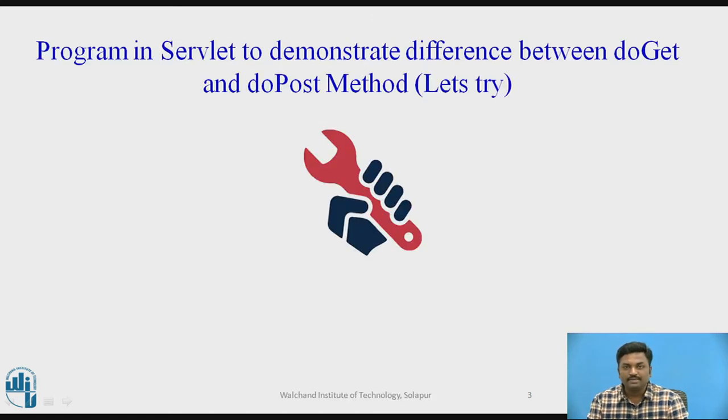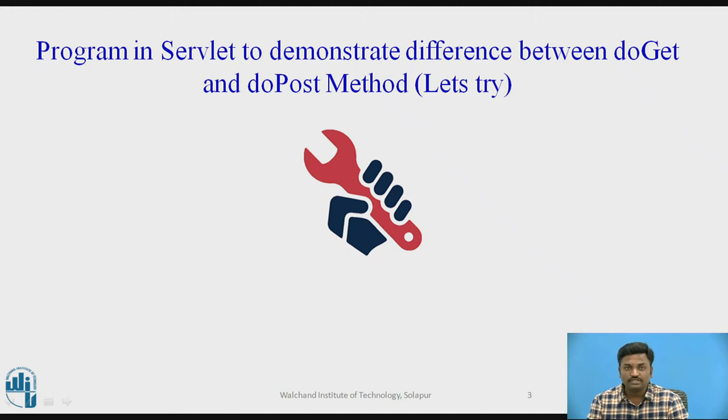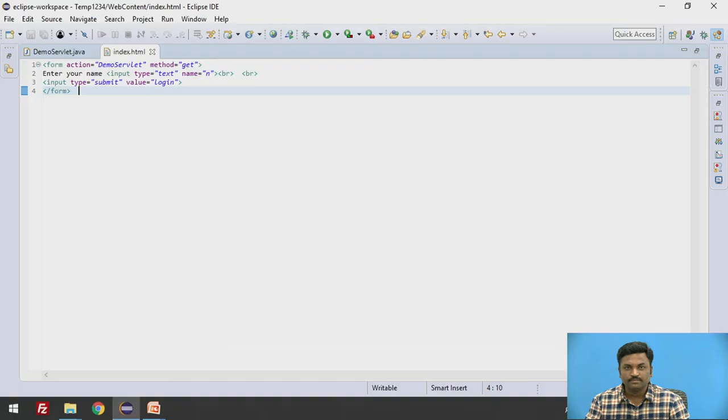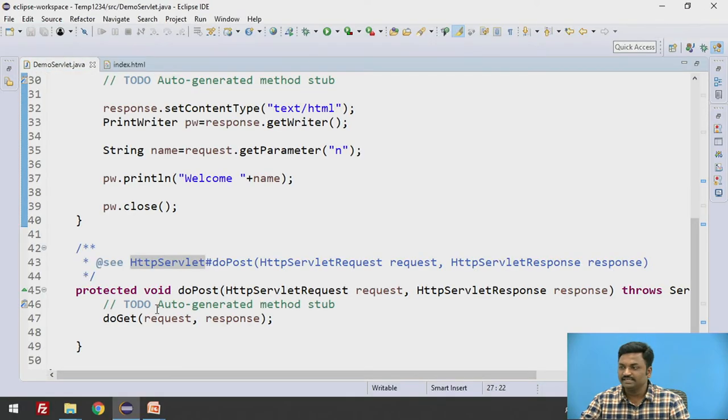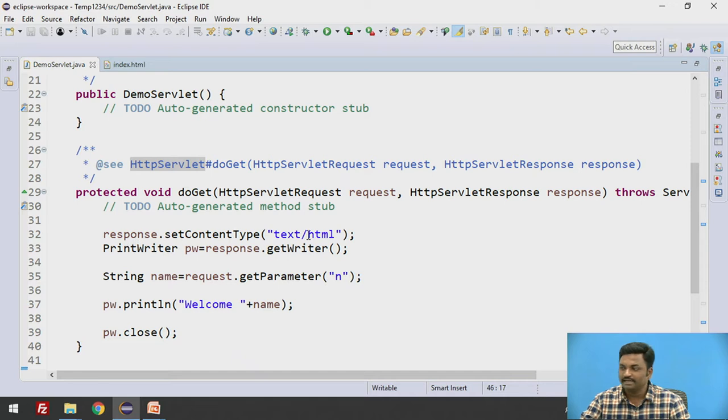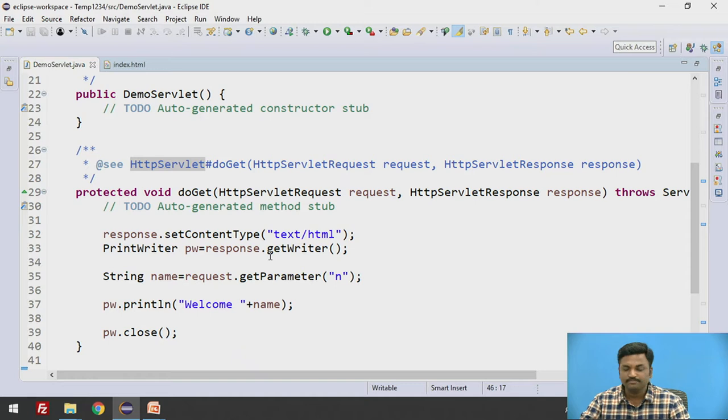Let us quickly begin with the actual working of this program, how we differentiate doGet and doPost. We will come down to Eclipse. We have already seen this program in the previous video where response.setContentType textHTML and PrintWriter response.getWriter.